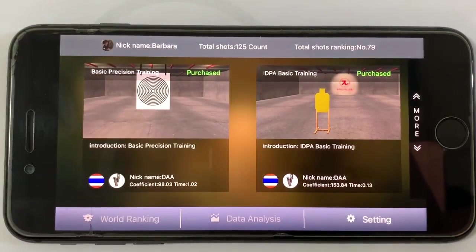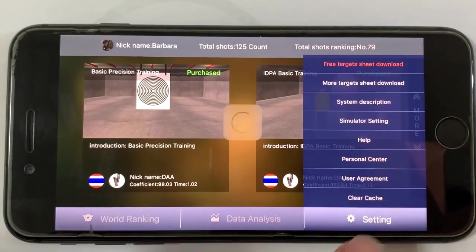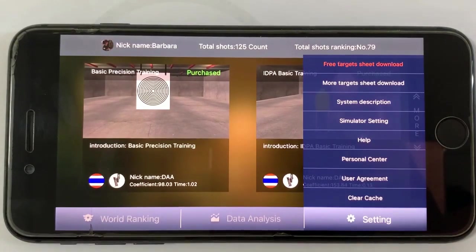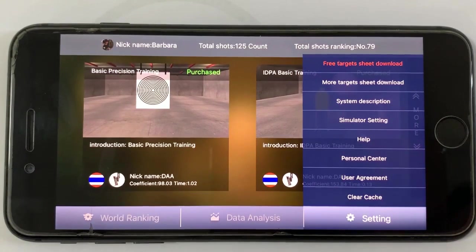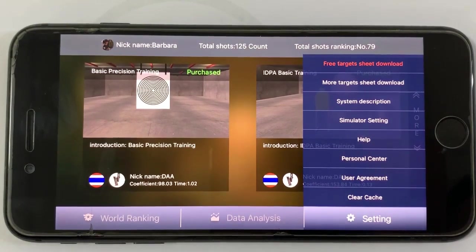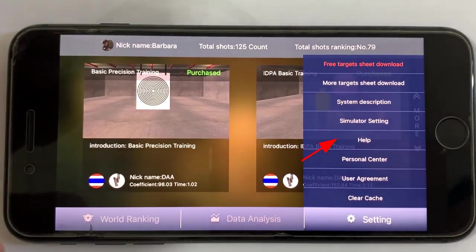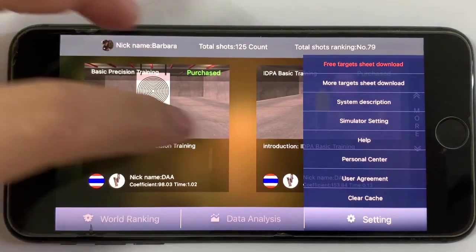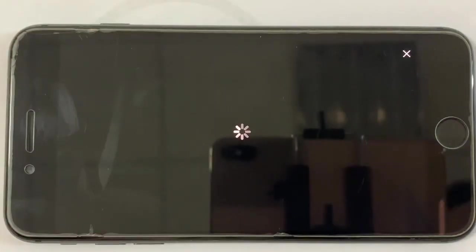By choosing Settings, you can see a free sheet target to download, then print it on A4 paper. If this is the first time you use this app, you can check the Help section, which is a guide video for you.